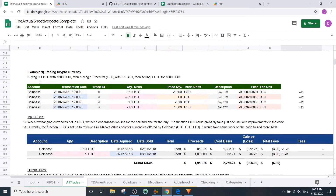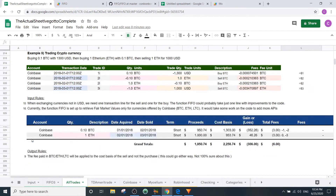The next example is trading cryptocurrencies. You buy 0.1 Bitcoin with $1,300 USD, then buy 1 Ethereum (ETH) with 0.1 Bitcoin, then sell 1 ETH for $1,000. Since we're not using USD in the exchange, you need one transaction line for the sell and one for the buy. Coming down, things go according to plan except for the fees — fees paid are applied to the cost basis of the sale, not the purchase. When buying ETH, the fee applied was zero minus one; this is set up to apply that fee only to the sale of Bitcoin.